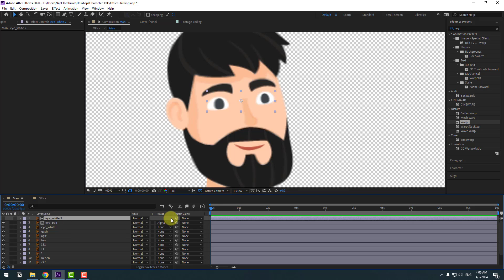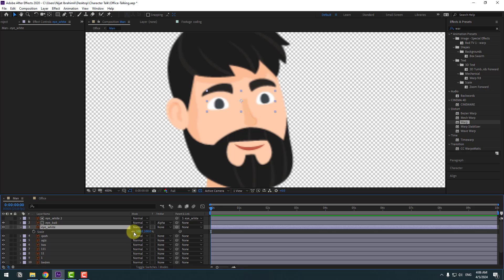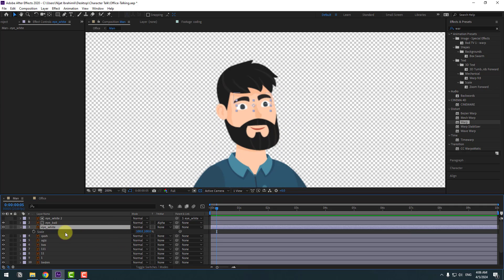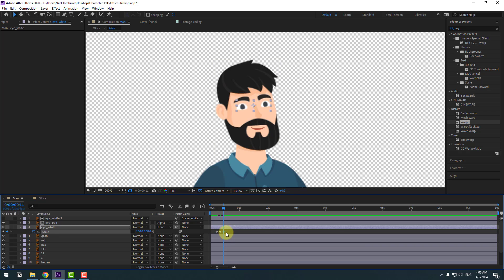Select Eye White 2 and link it to Eye White. Select Eye White, press S, and click the scale icon to animate scale for eye blinking. Create a scale keyframe, go forward three keyframes, change scale to 5, go forward three more keyframes, change scale back to 100%, then make the keyframes easy ease. Copy and paste the keyframes further along the timeline for a random eye blink animation.